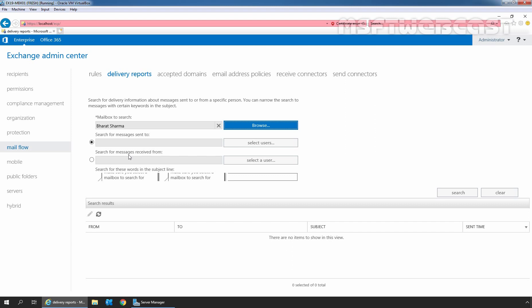In this example, we will select Search for messages received from option. I am going to select the second radio button. Search for messages received from, as we want to search mail received from our user, Bindi Modi. We need to click on Select a user button.